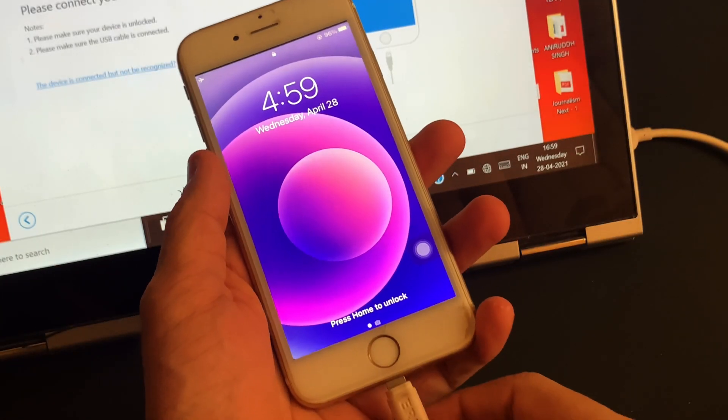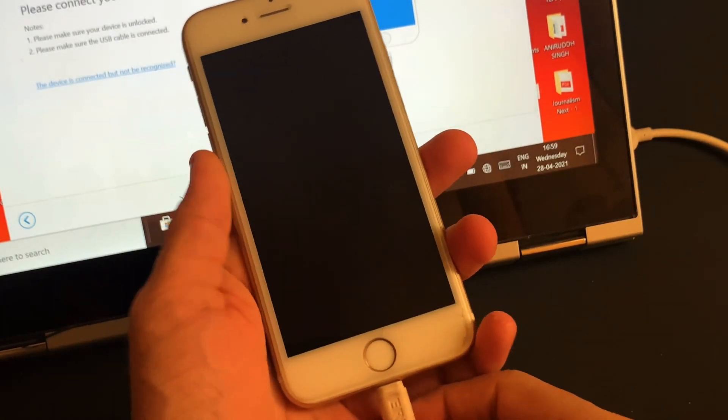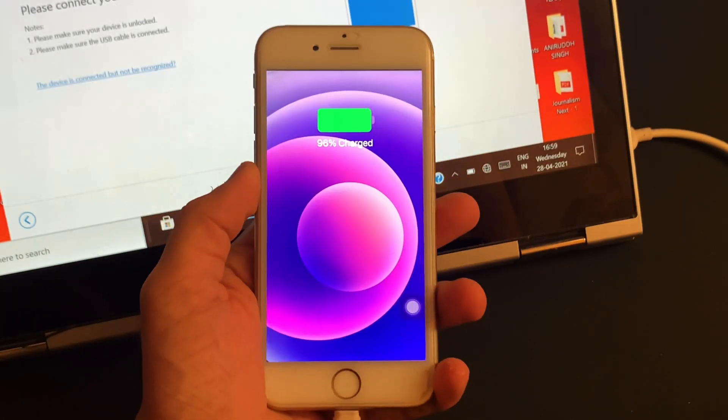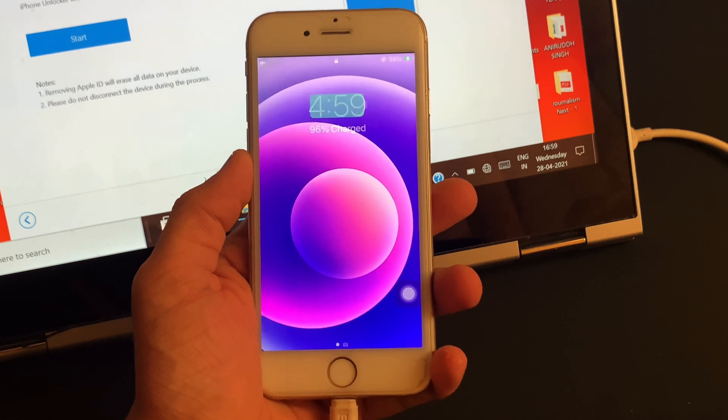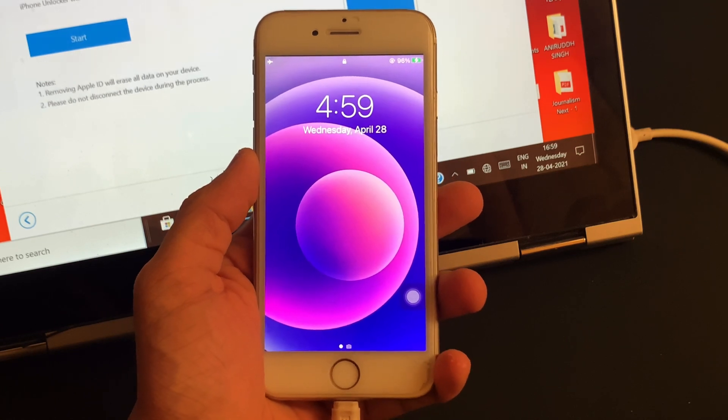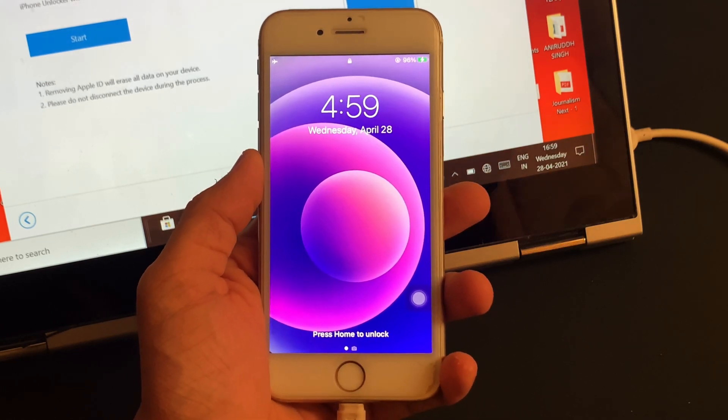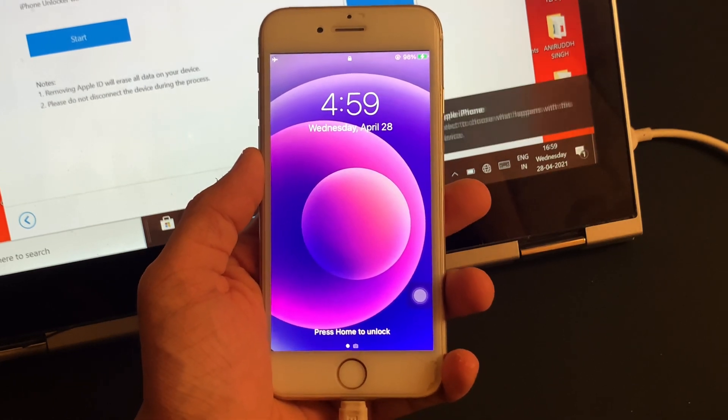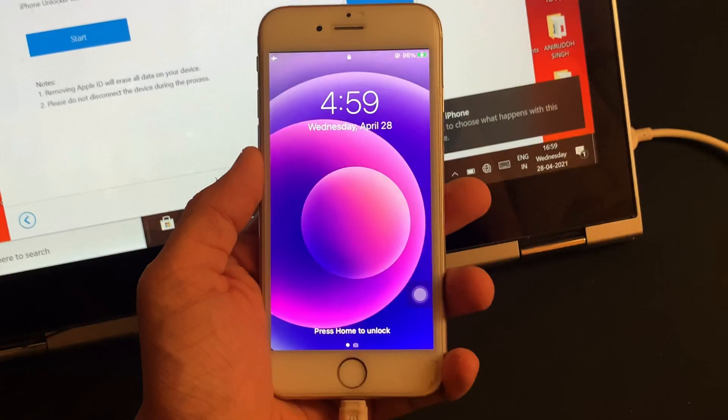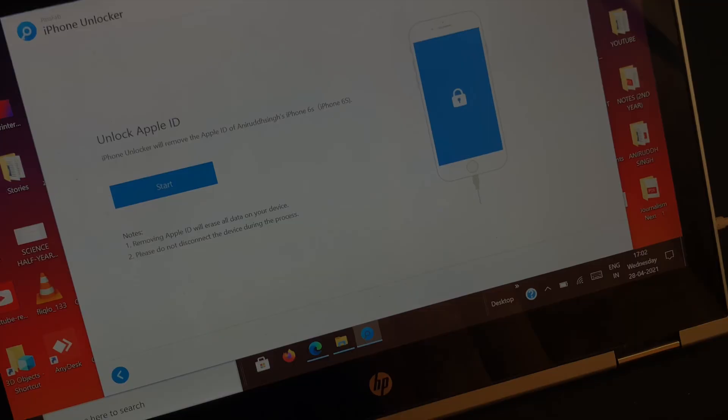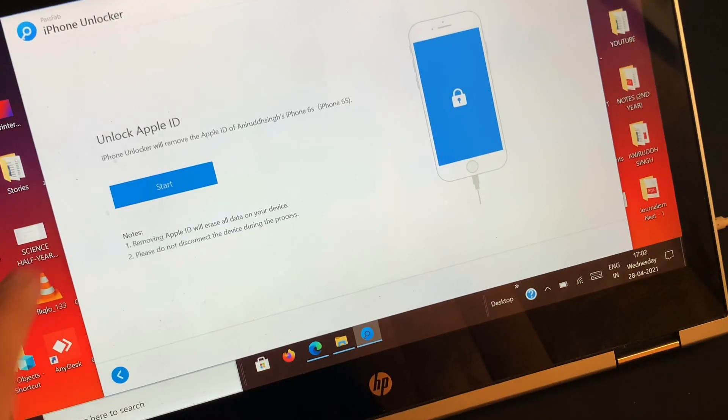The very first thing that you have to do is connect your iOS device with the PC so that the software learns about your device. Once your device gets detected and is learned by the software, just click on the start button.